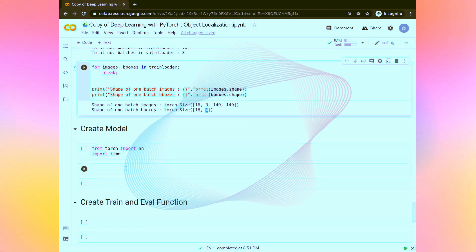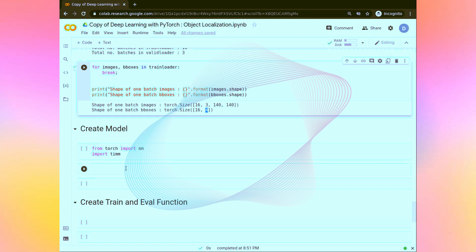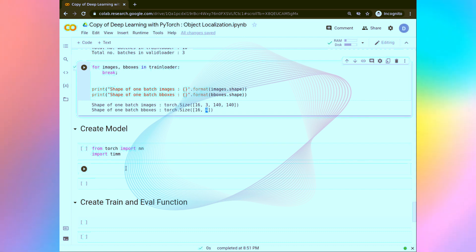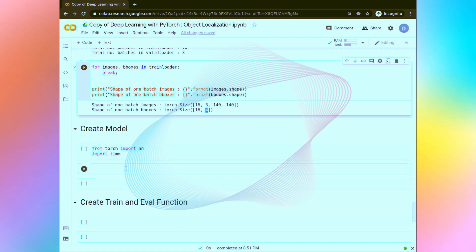Hello all, welcome back. In this task we are going to create the model. We are going to use a library called timm. In the timm library there are a plethora of computer vision models or CNN models, and all of the models are state of the art. In this task we are going to use the EfficientNet-B0 model.